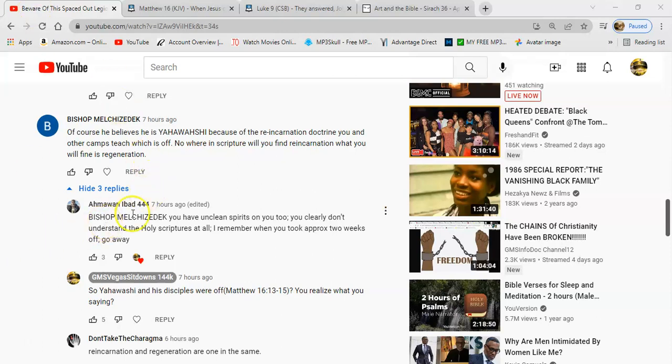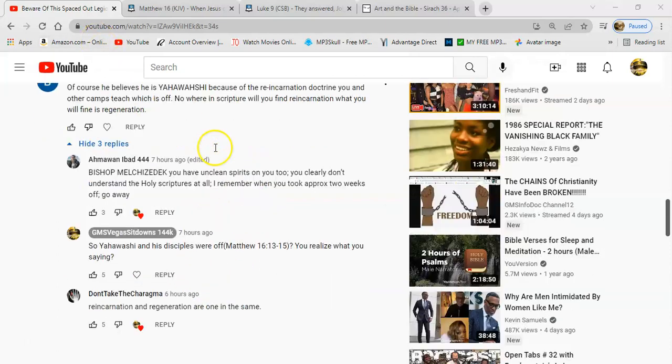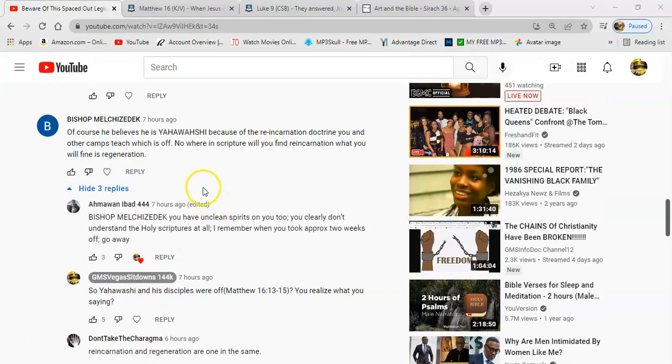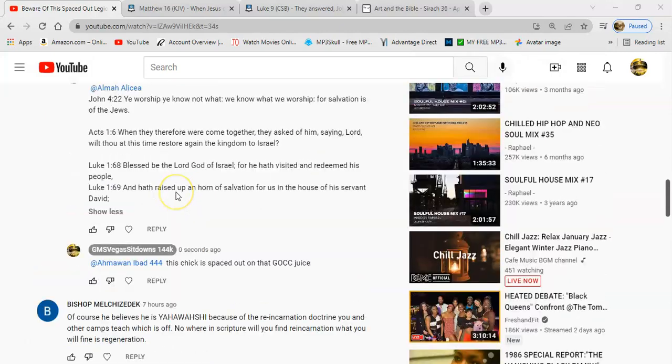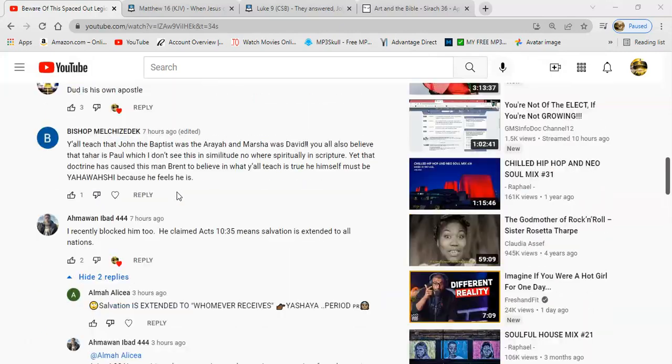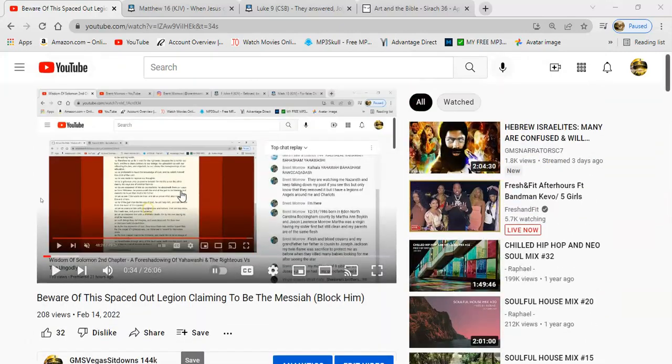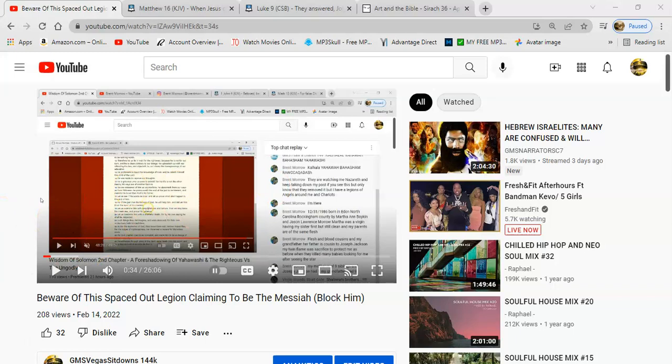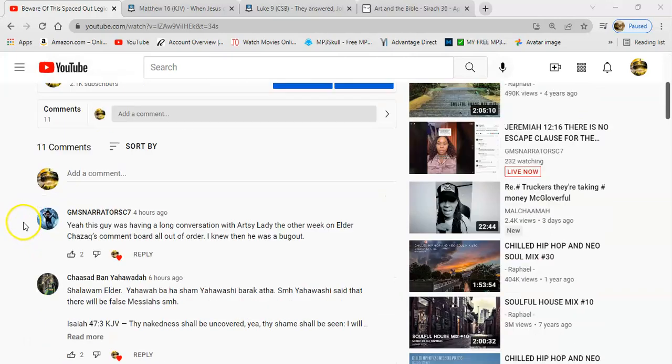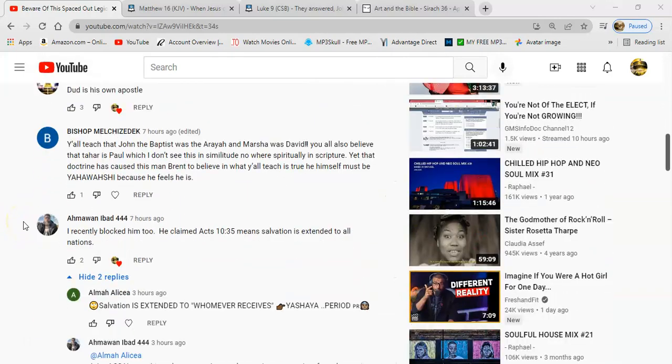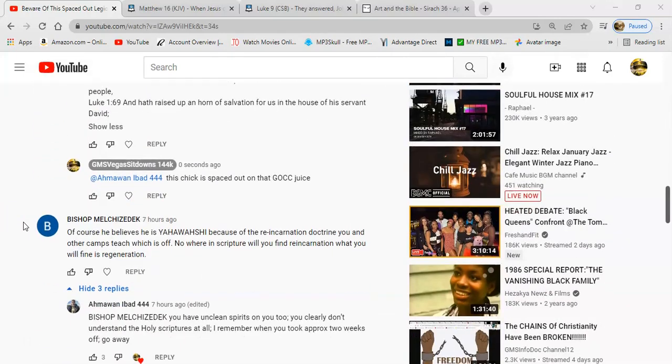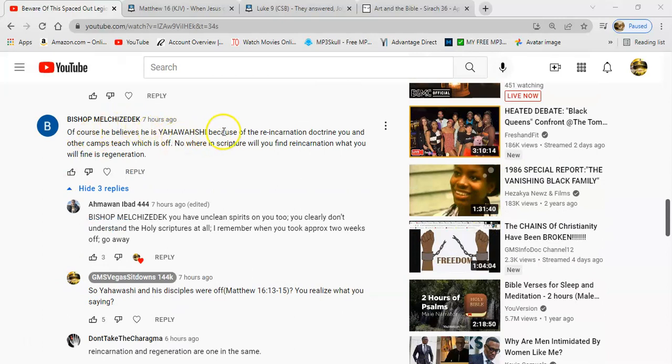You had the brother see the comment, he replied to it, I replied to it, and then the Elder Apostle Tahar also replied to it. So this is what he said: Of course he believes he is Yehowashah, referring to this bug out, this guy that I had to expose who's got a bunch of demons on him, totally spaced out claiming to be The Messiah, the second coming. He says of course he believes he is Yehowashah because of the reincarnation doctrine you and other camps teach, which is off.